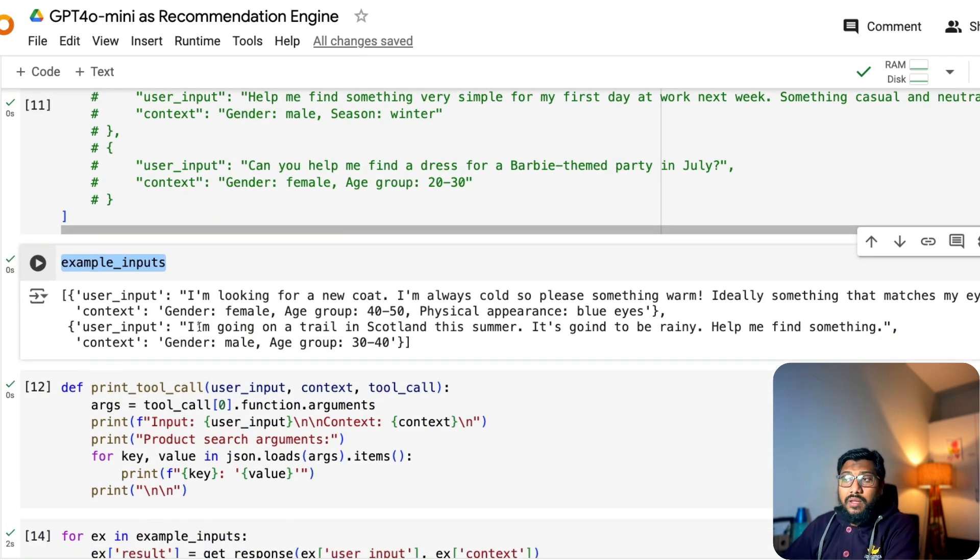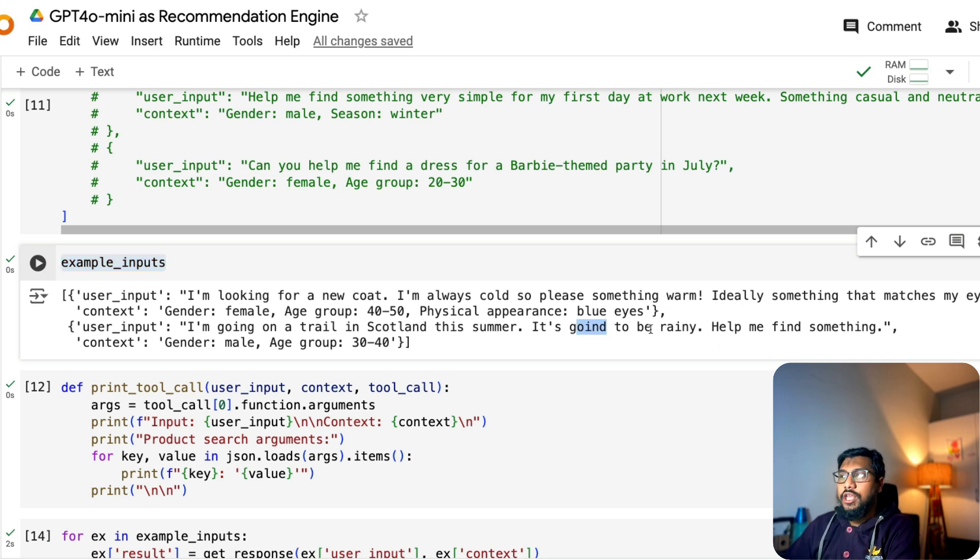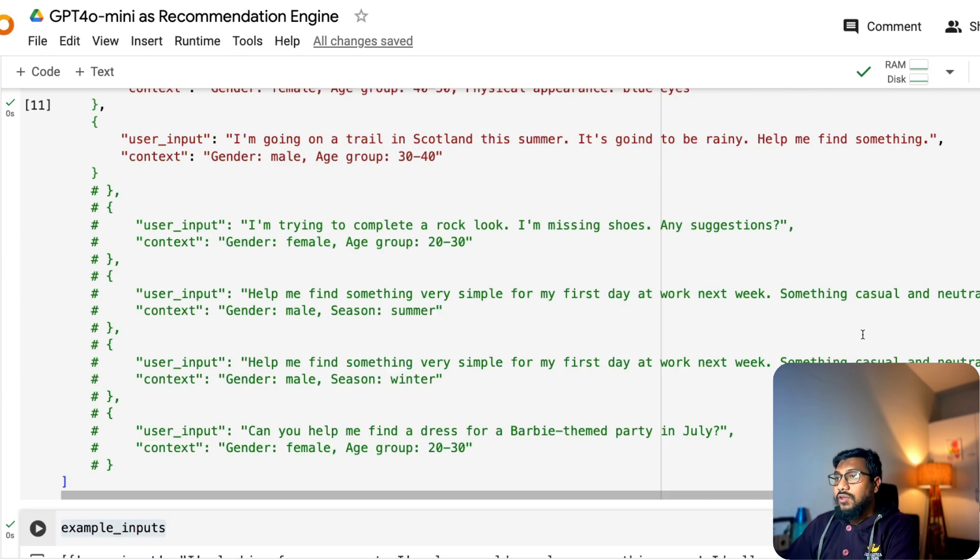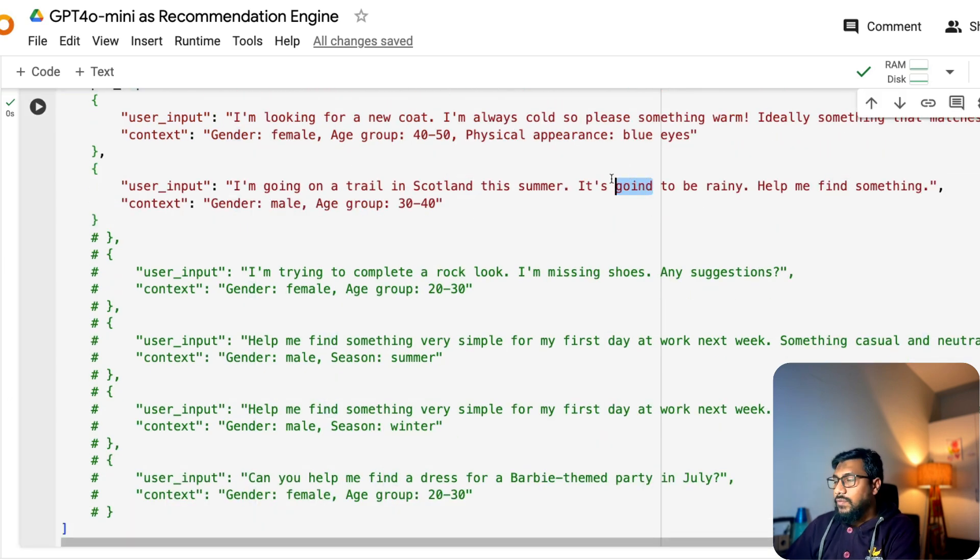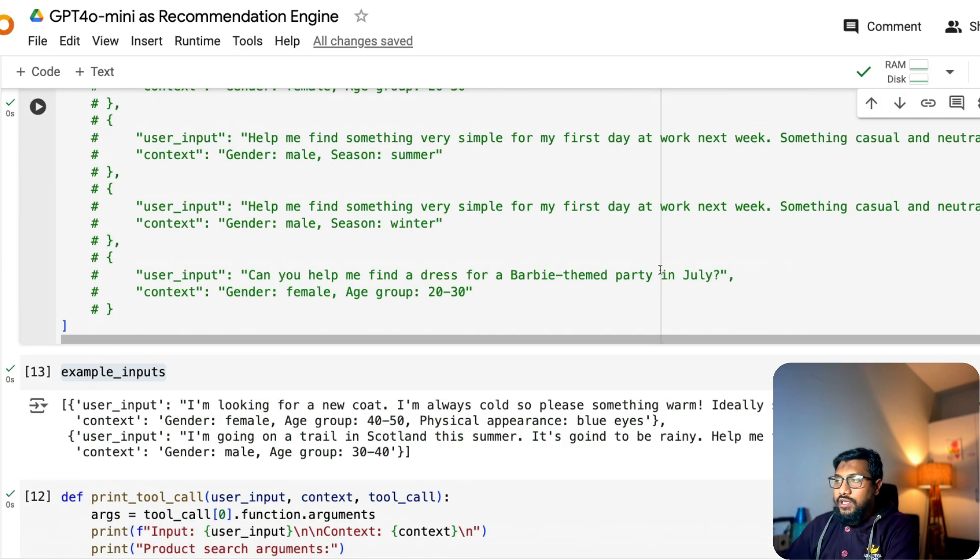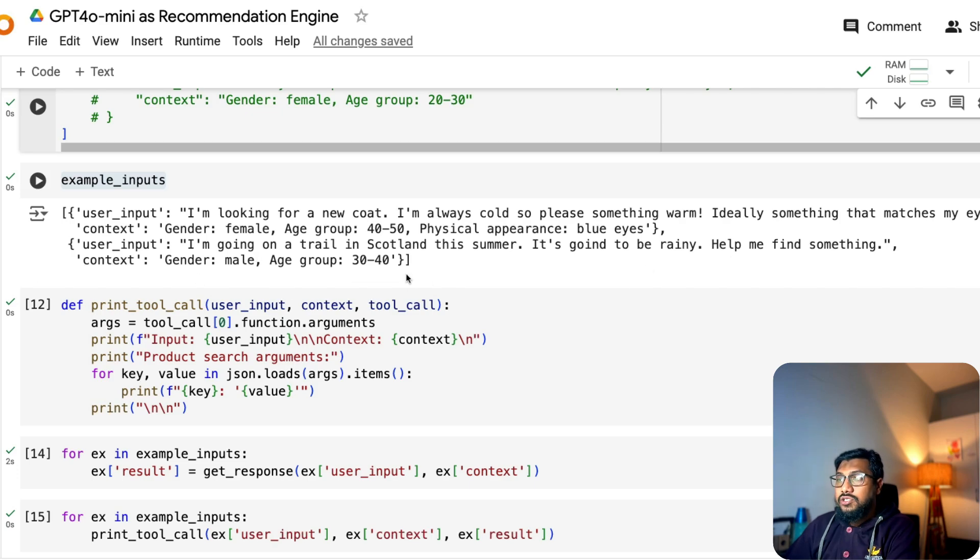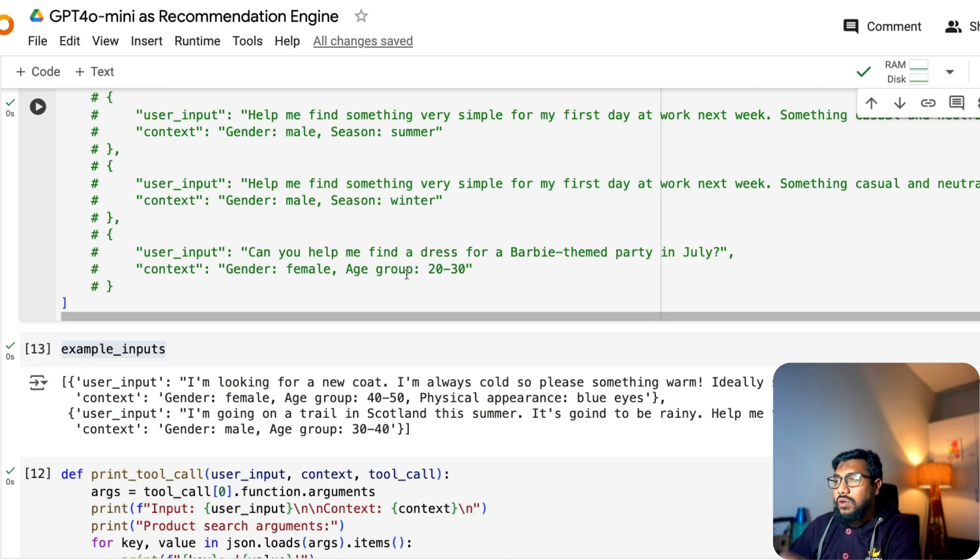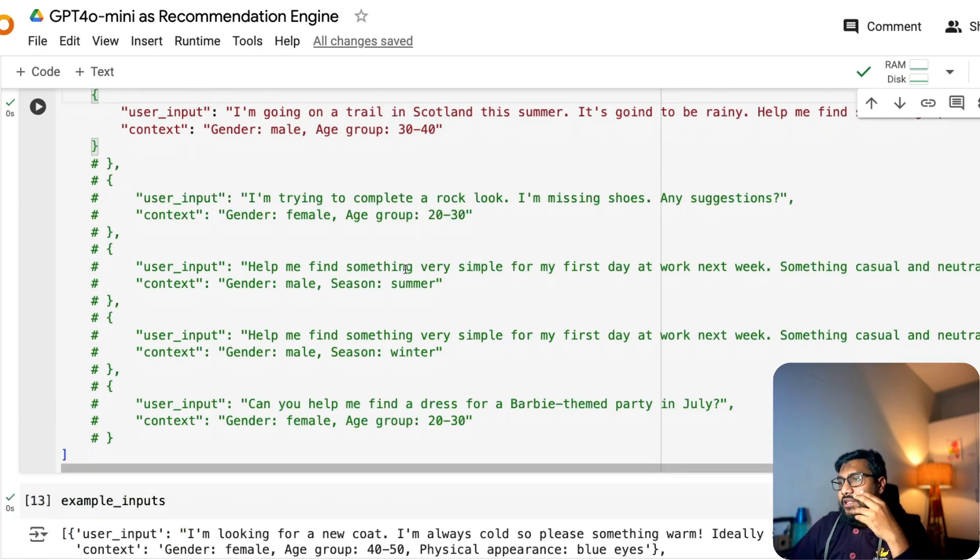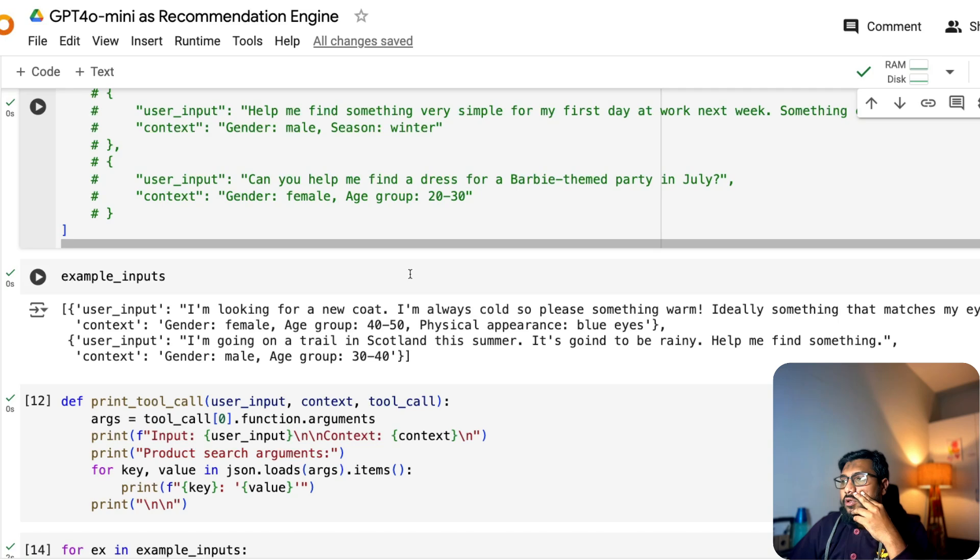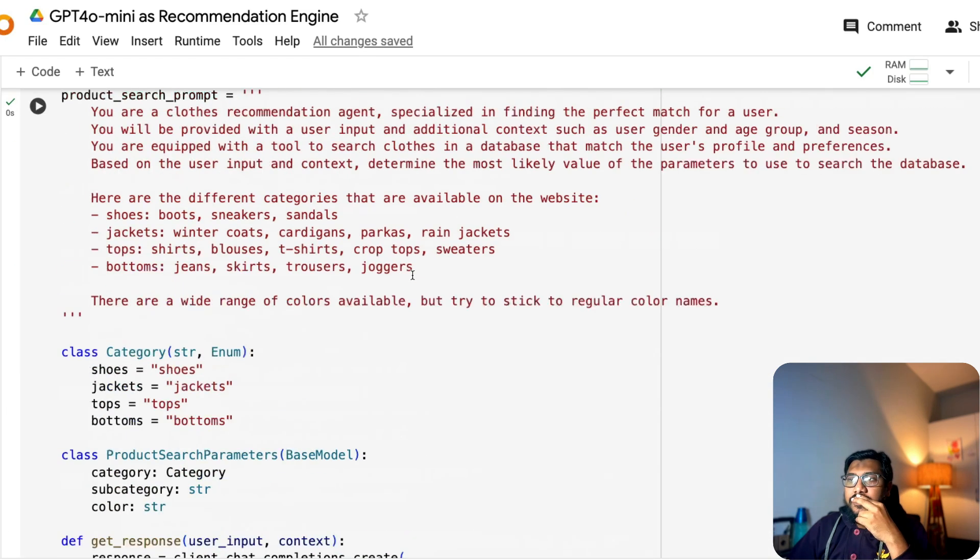These are the inputs. There are multiple inputs that you can try. These are the inputs. The example input, I'm just printing it literally here so that you can read it. The second one is I'm going on a trail in Scotland this summer. It's going to be rainy. Help me find something, male age 30 to 40. So what would you sell? Let's say you're not LLM. You are the recommendation engine. You are like this concierge service for all rich people who would come to you and ask you for recommendation.